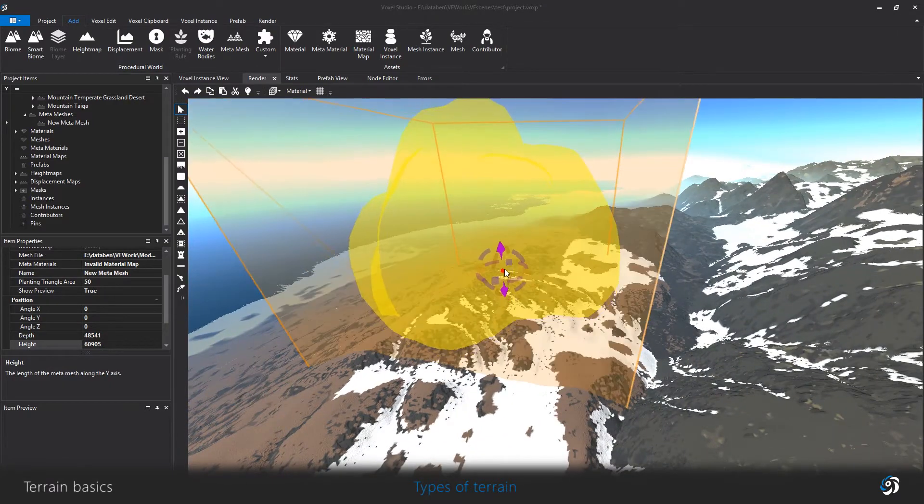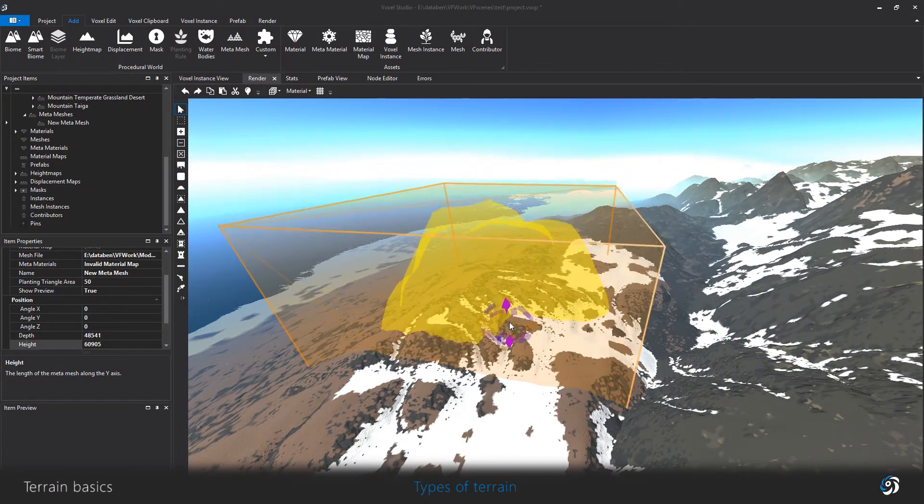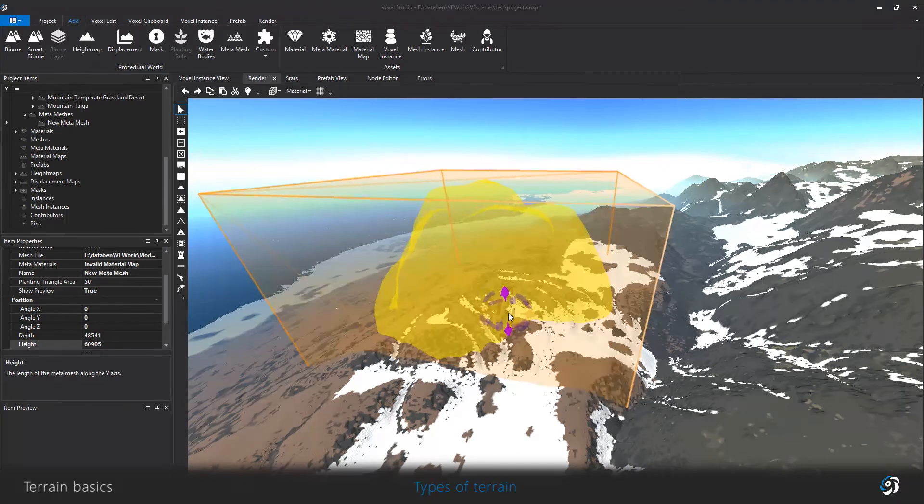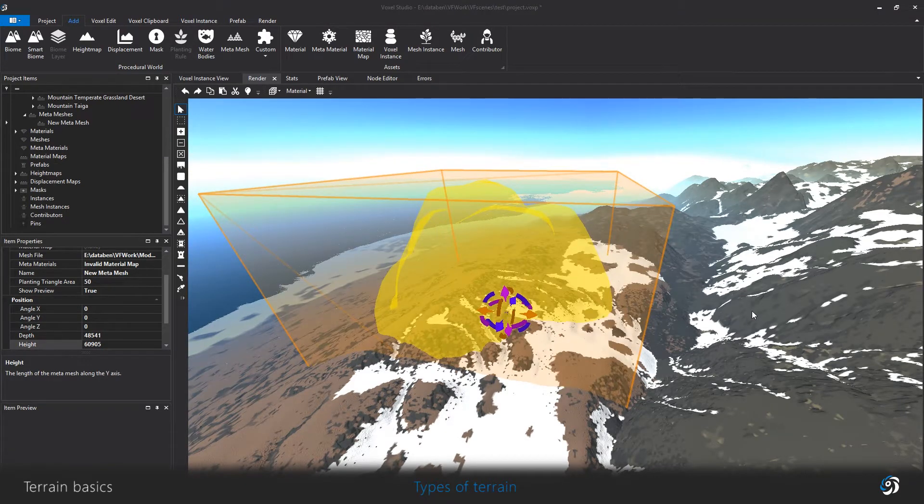Those two voxel layers of terrain will be merged at the end to create the voxel landscape.